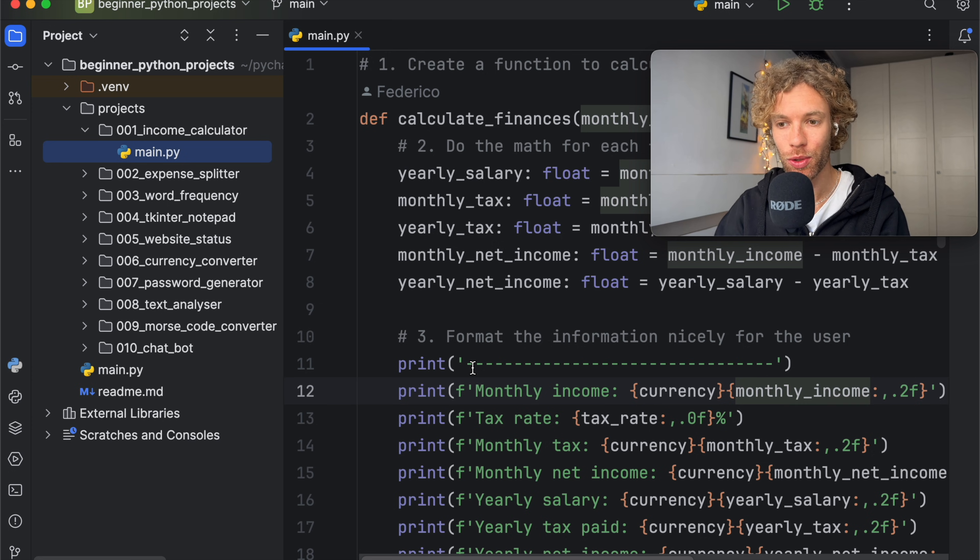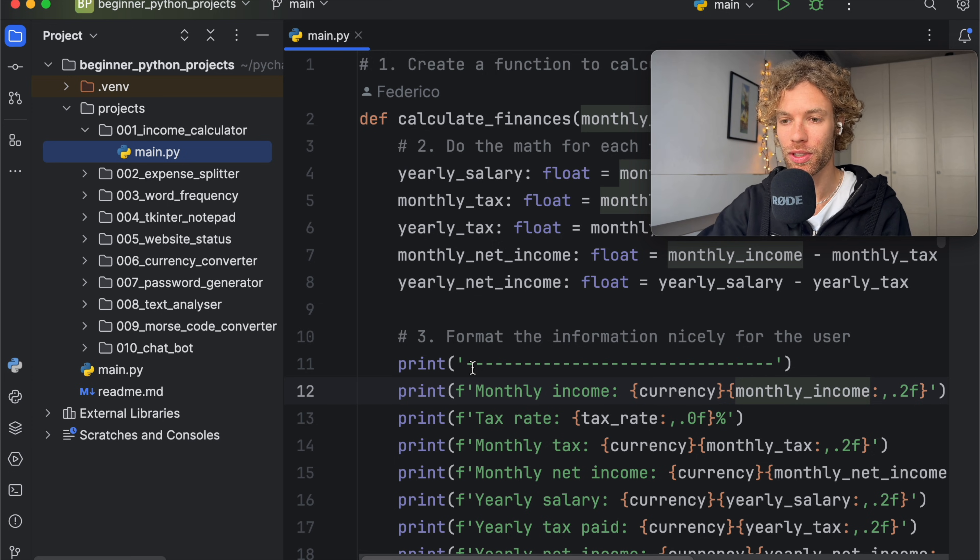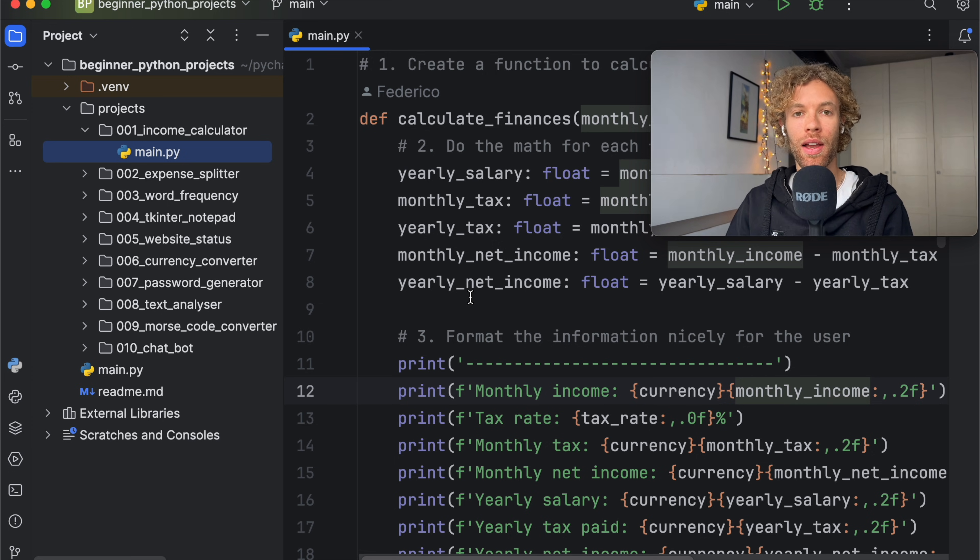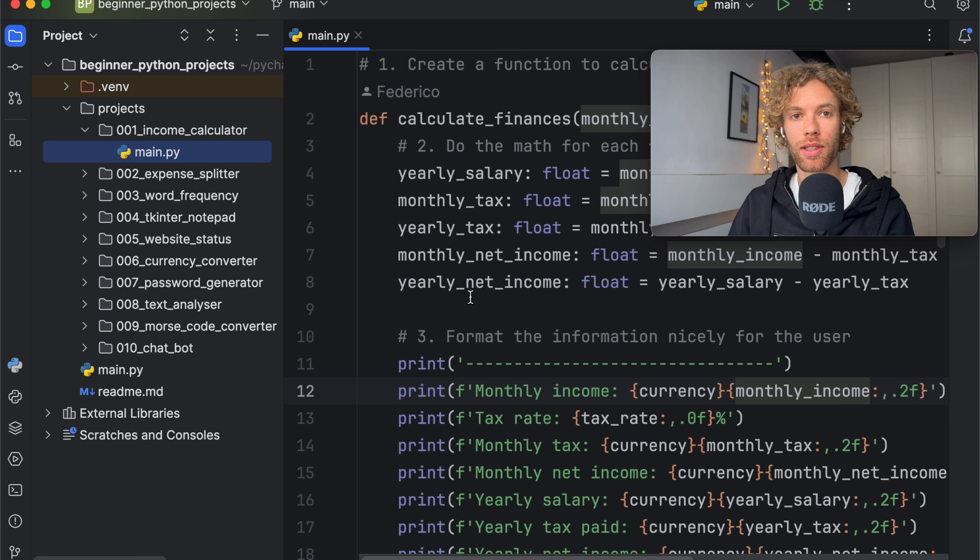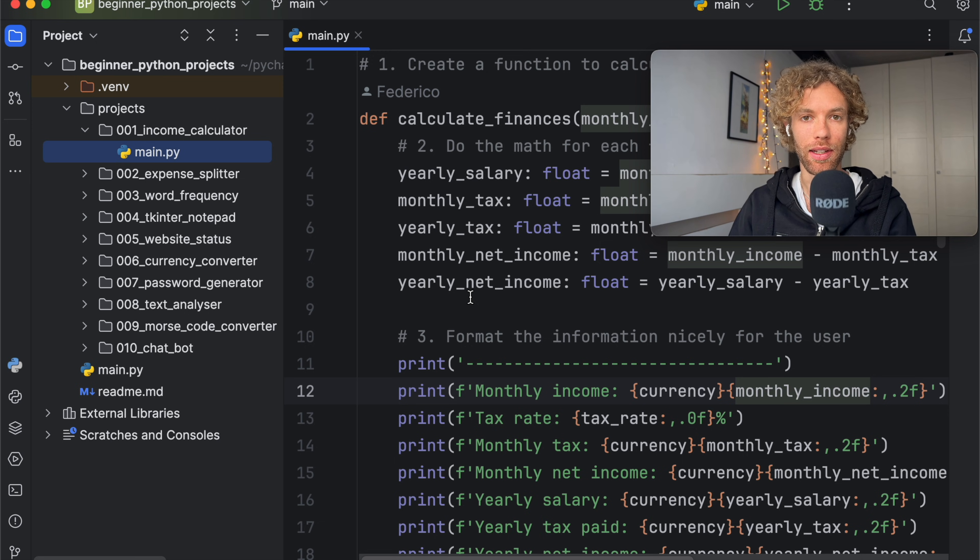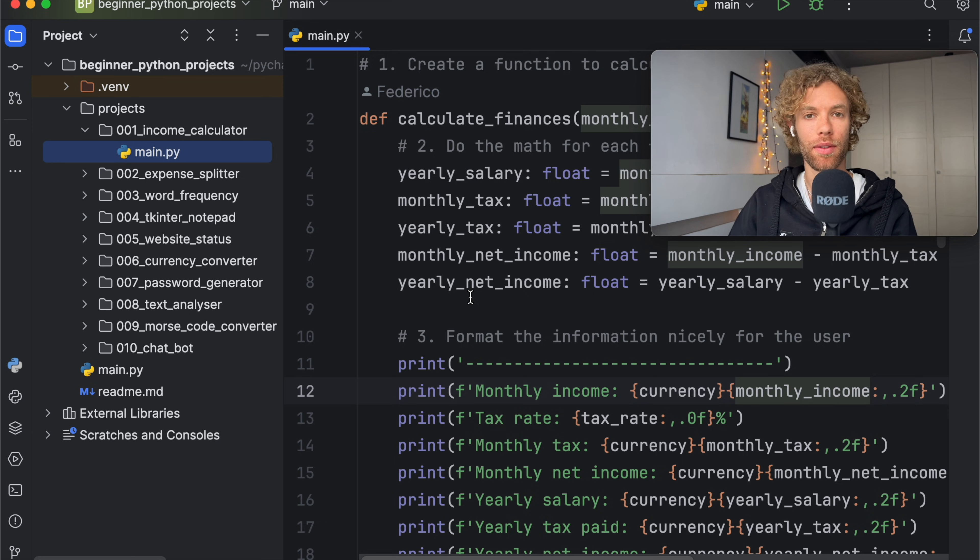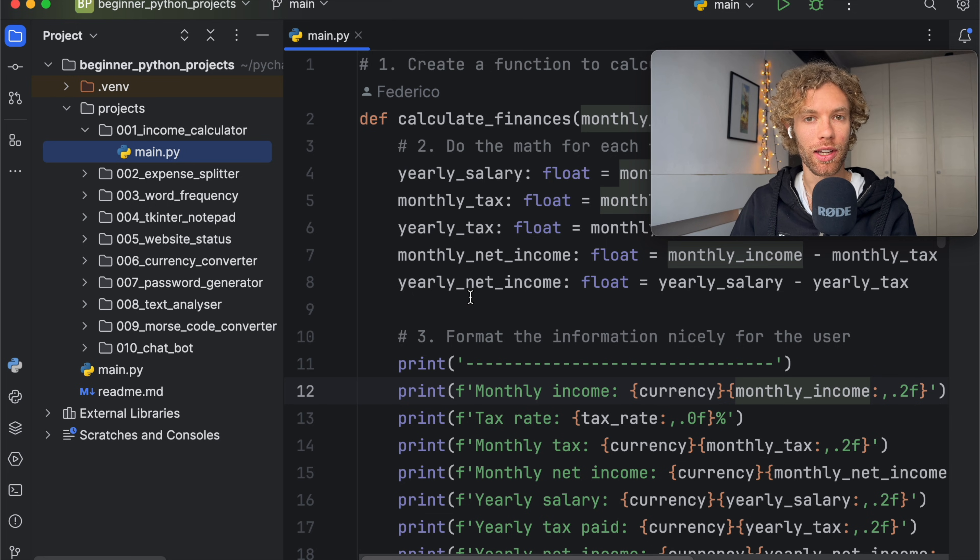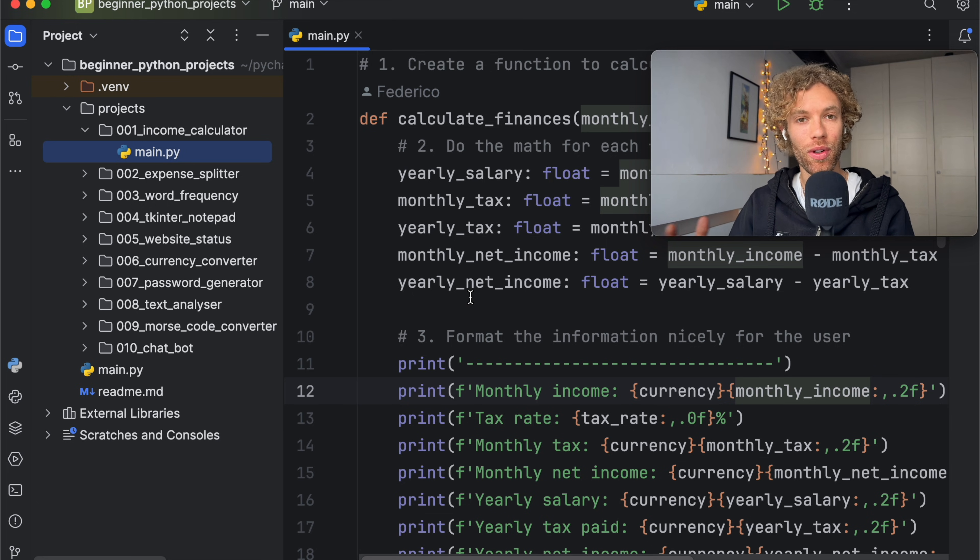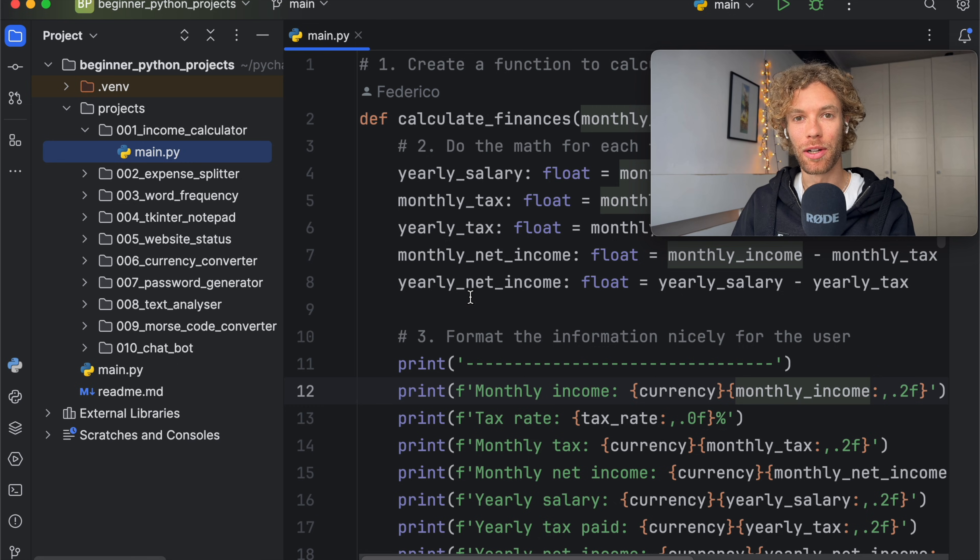So if this course interests you, head down to the description box down below and click on that link. I will update the description box as soon as the link is invalid. Because once again, if the coupons run out, I can't do anything about that until next month. But as long as there's a link in the description box down below, it should all be good.